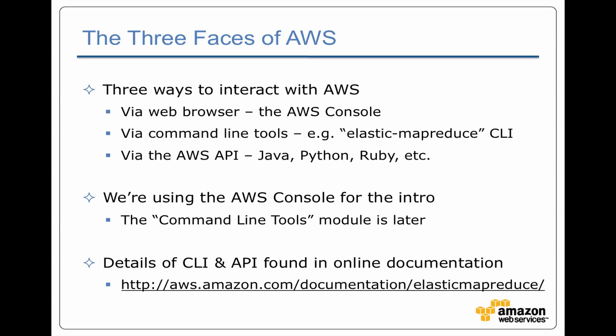And finally, depending on your use case, if you need to, you can directly interact with Amazon Web Services using the API. They've got clients in Java, Python, Ruby, etc.